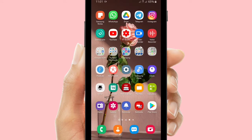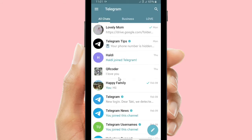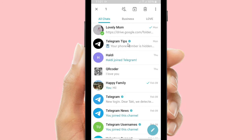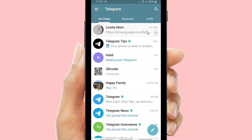Now let's get started. First of all, open your Telegram app. As you can see, there are several chats that I have, including my lovely mom and also my friends. I will try to pin one chat. All right, I have pinned one chat on my Telegram.